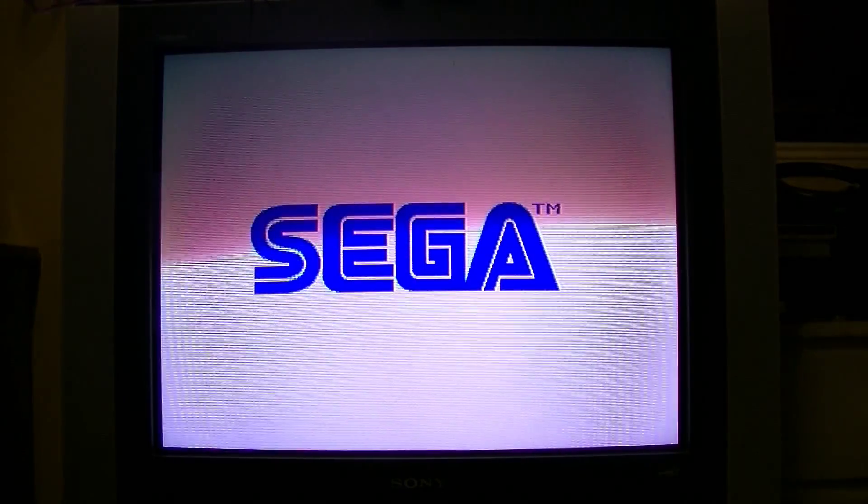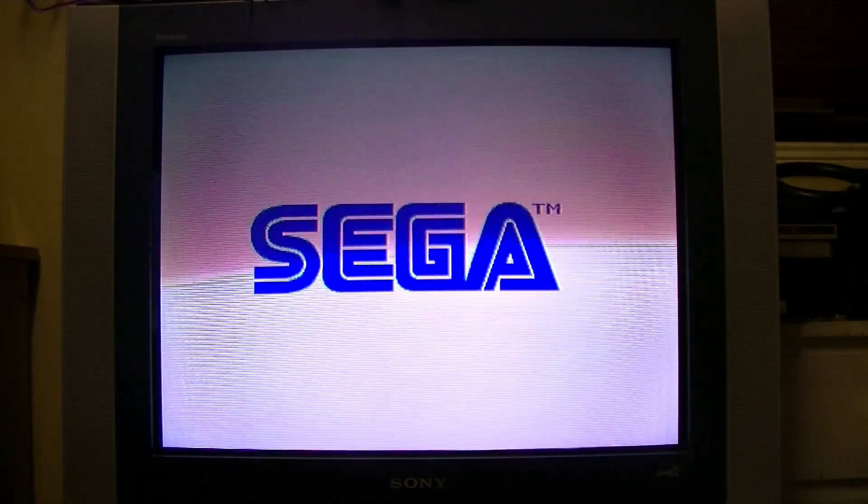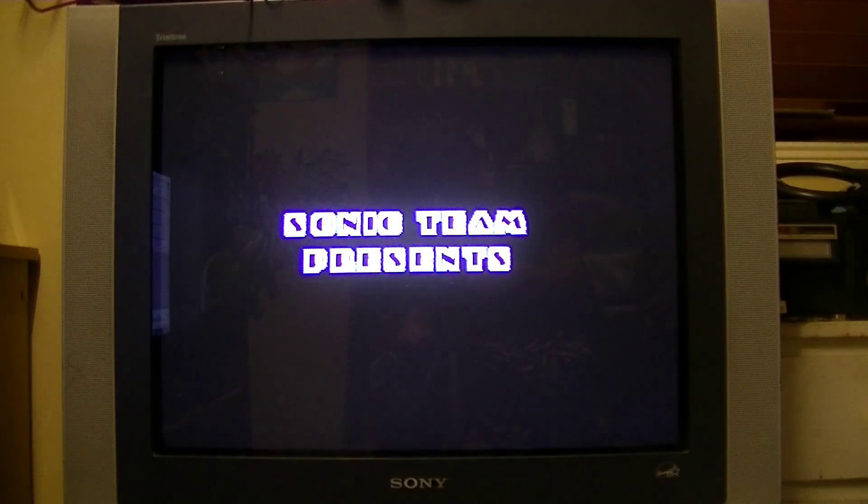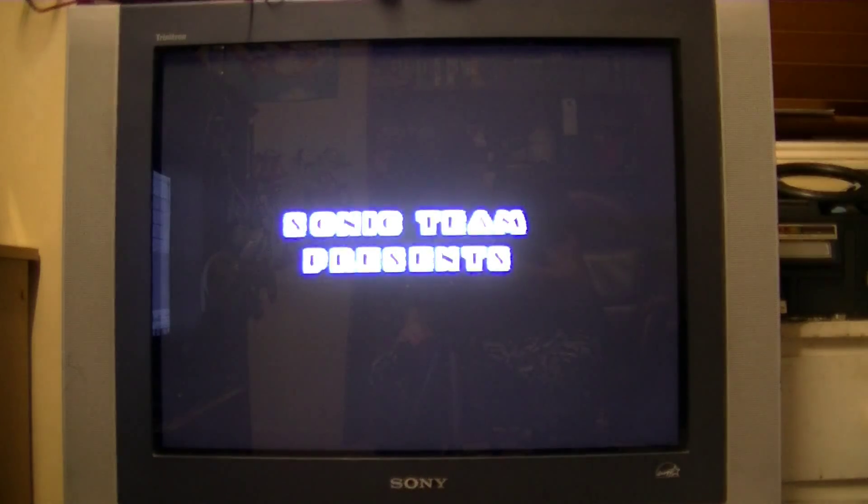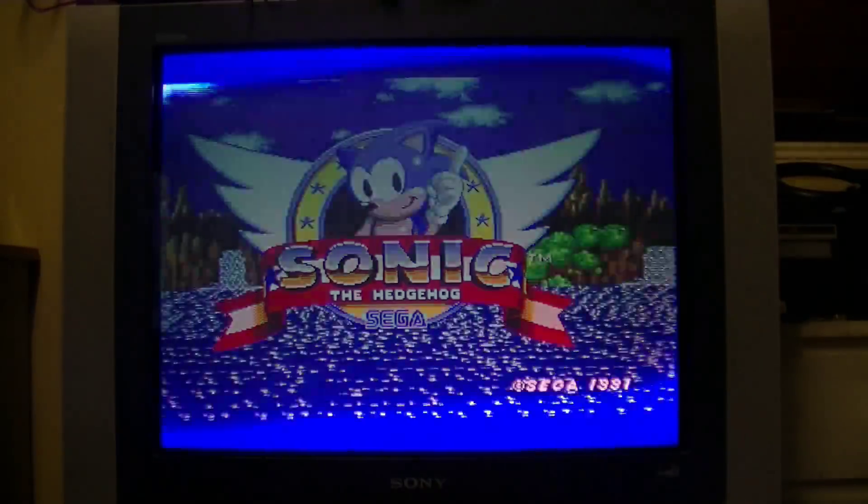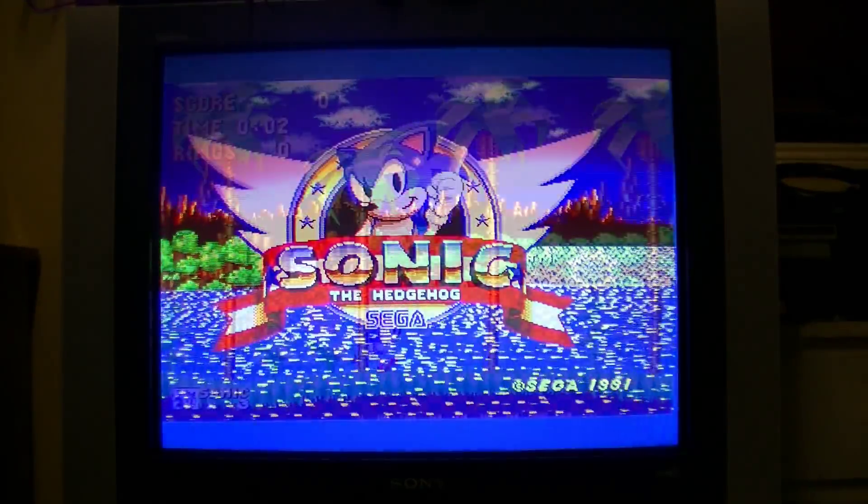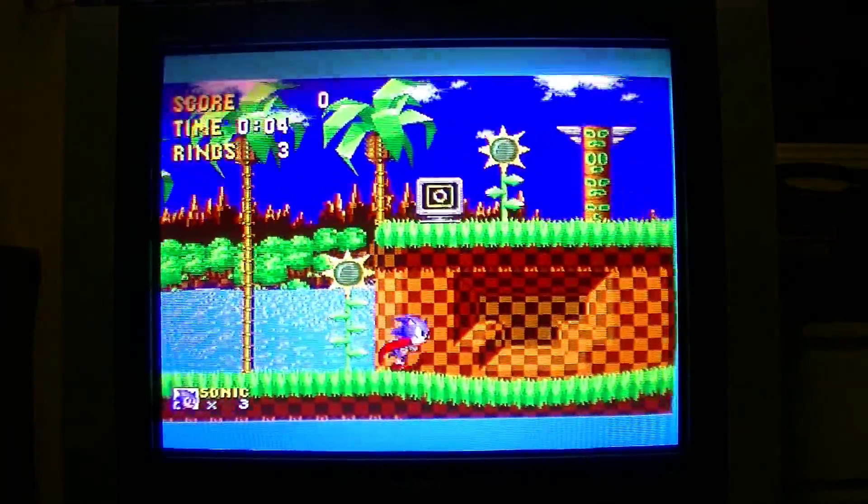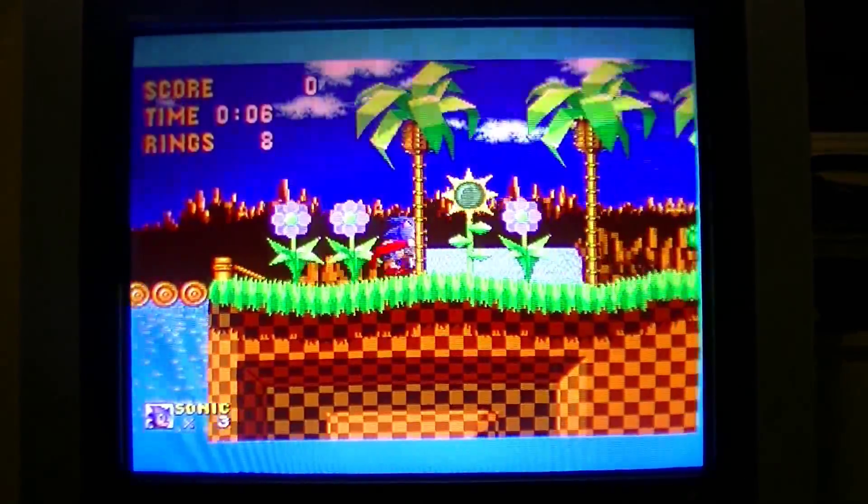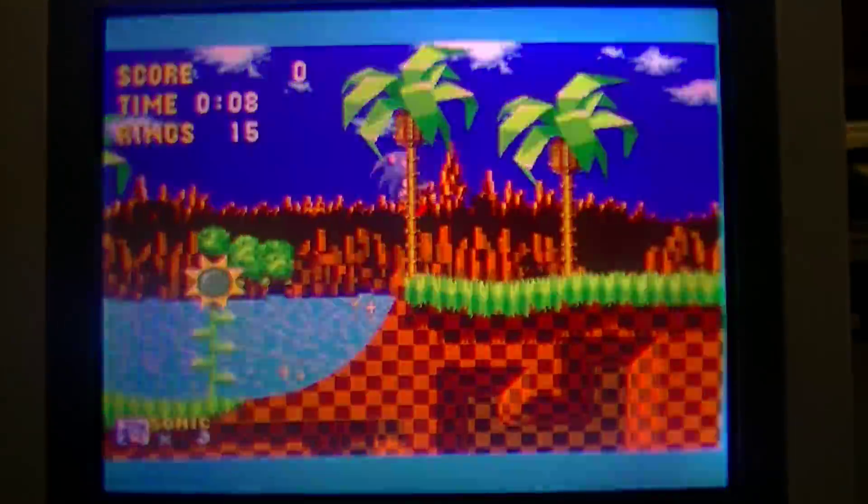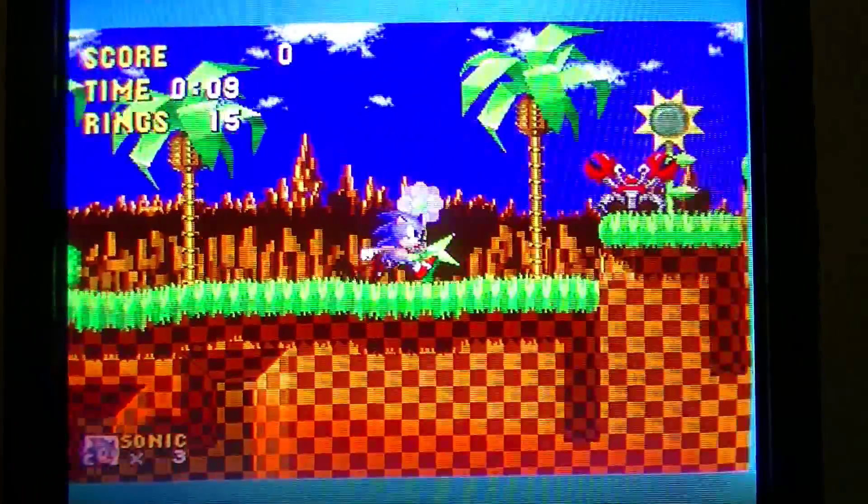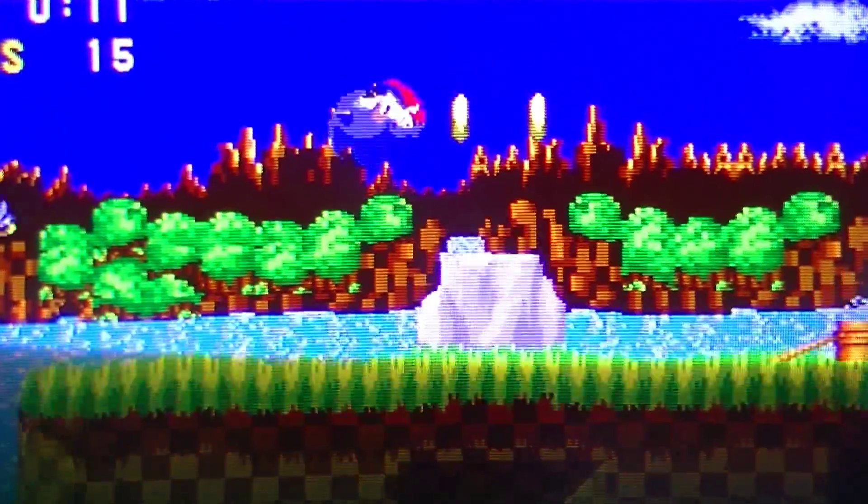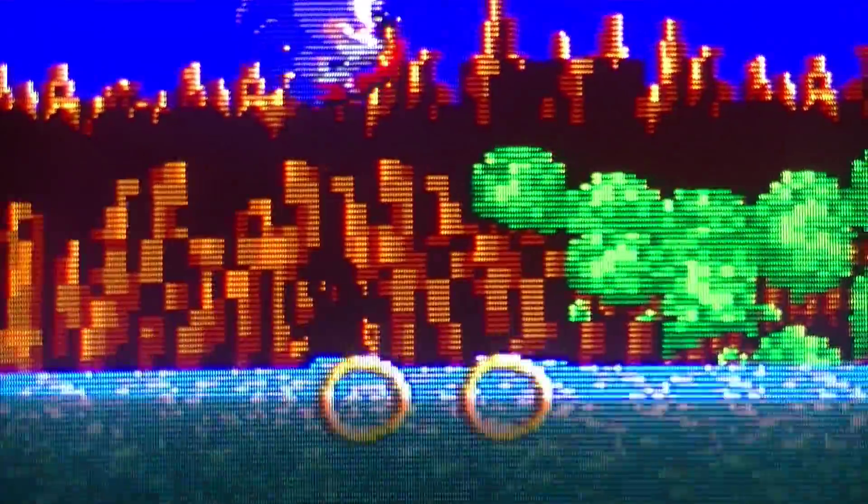This is footage of 50Hz Sonic the Hedgehog 1. So you may have noticed that the music is dried from the slow and he's running and jumping in slow motion.